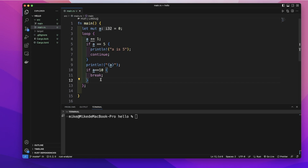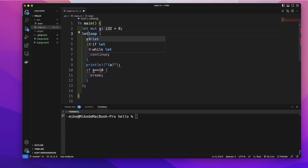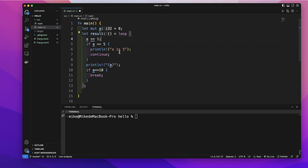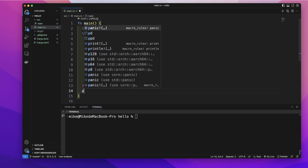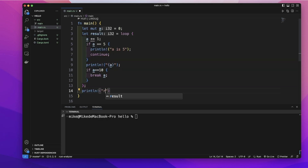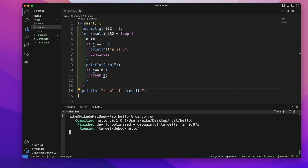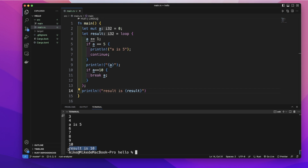We can also use a loop to assign a value to a variable. Let's create a variable using the let keyword, name it 'result', and assign it to a loop expression. After the break keyword inside the loop, we return the final value of 'a'. At the end, we print out the result's value. In the terminal, cargo run — you can see it prints out 'result is 10'.